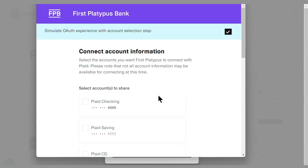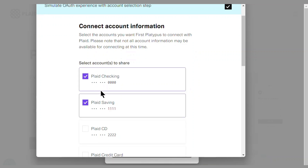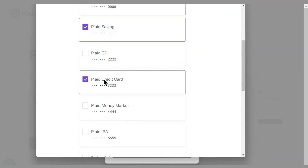Once I've done that, I'll select which of my bank accounts I'd like to link in Good Budget. For now, I'll select my checking, savings, and credit card accounts.